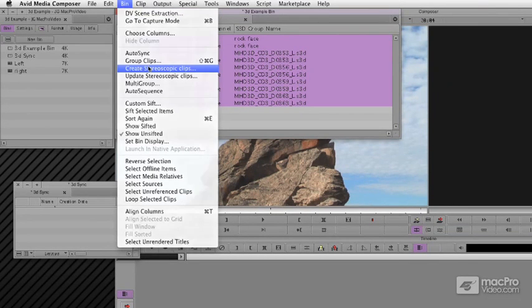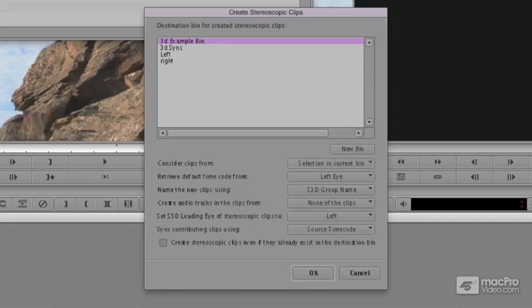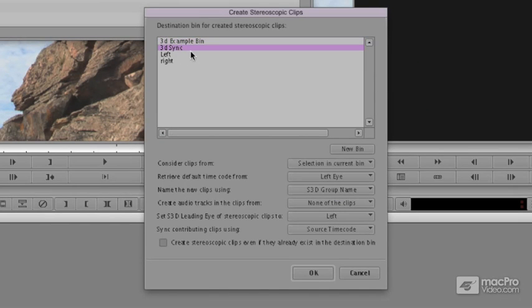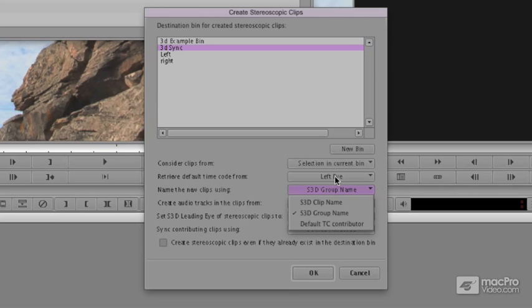Take a good long look at this dialog box. I want to put them into 3D Sync. We're going to consider clips from the current bin that's selected. Use the time code from the left eye. Name the clips using the group name. You could also choose the clip name or a default time code contributor.